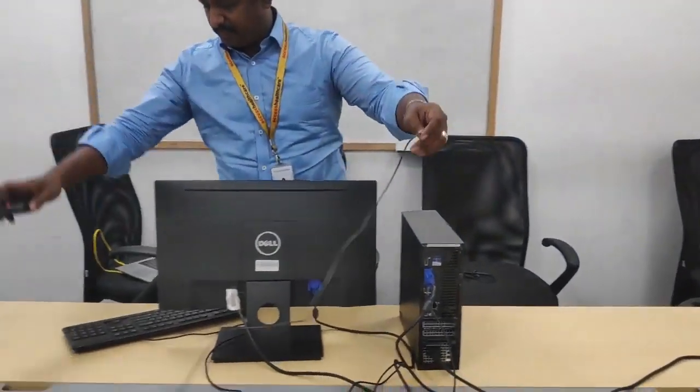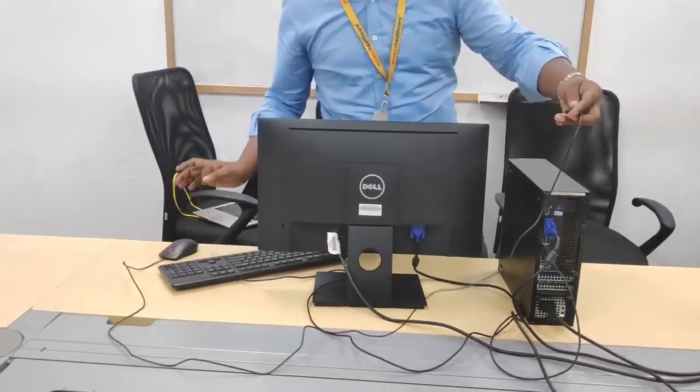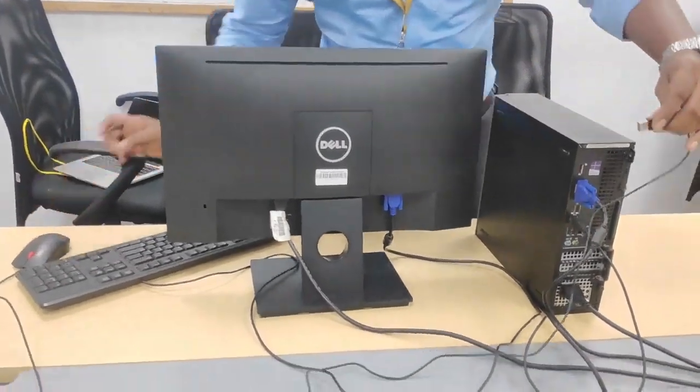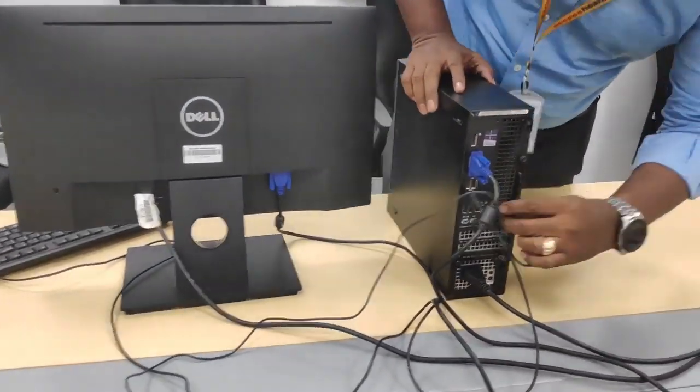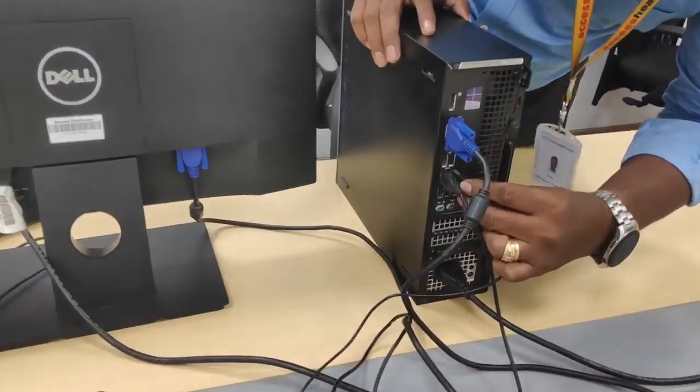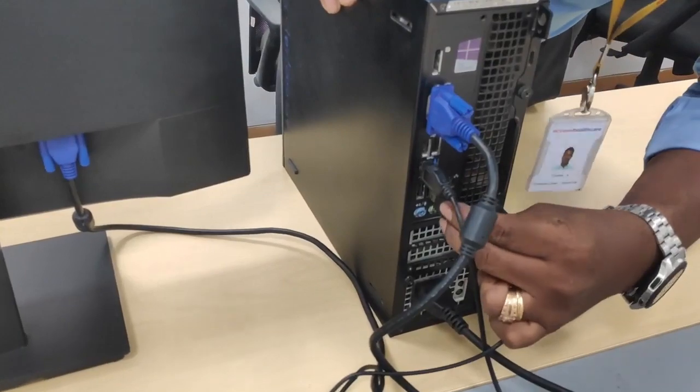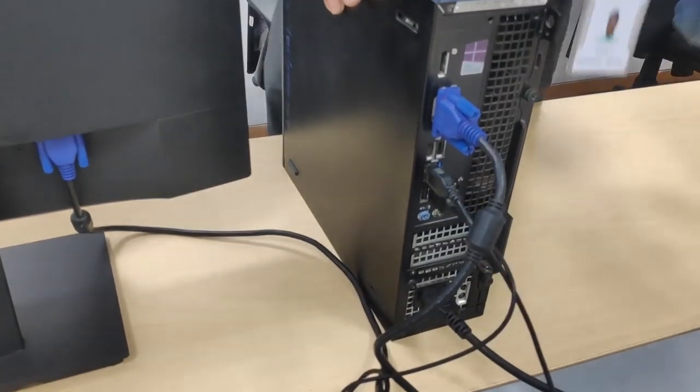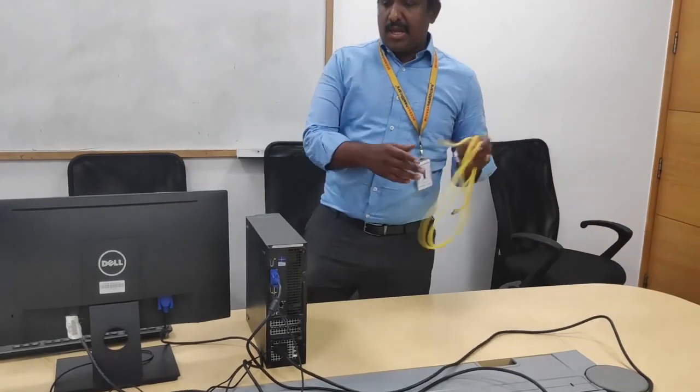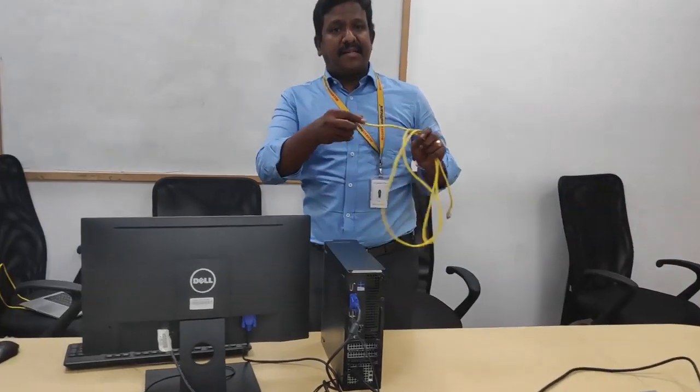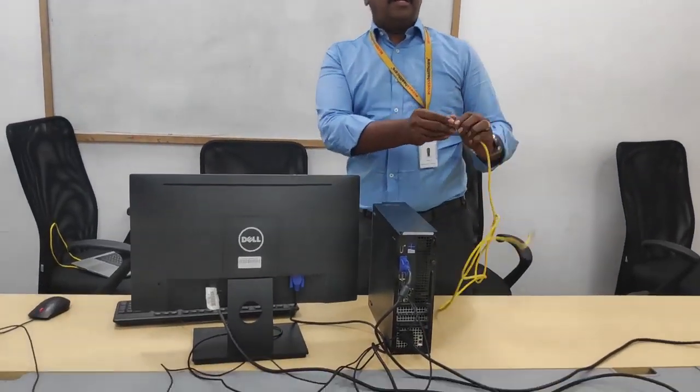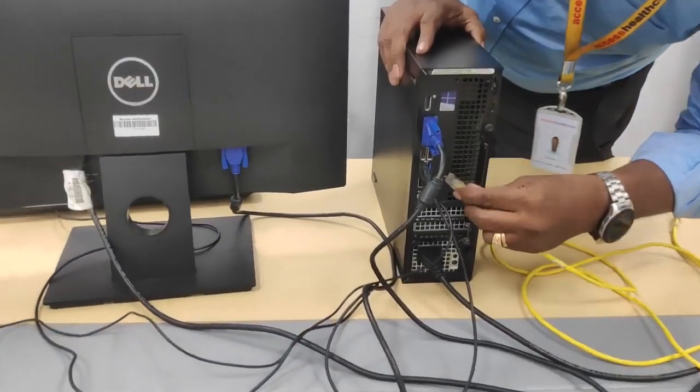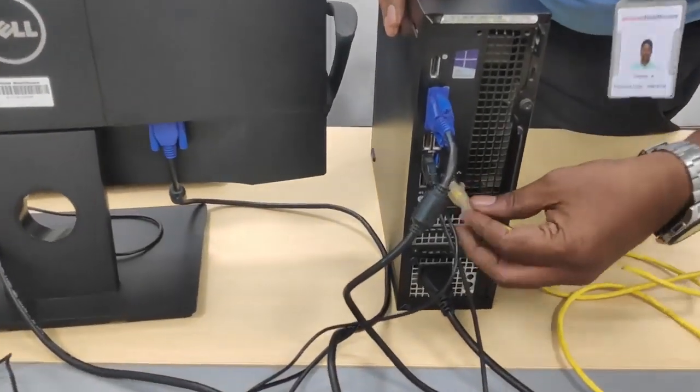And the mouse to another USB port. Next we have a LAN cable.